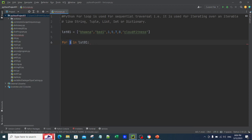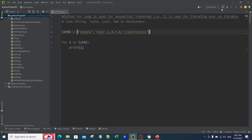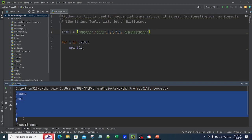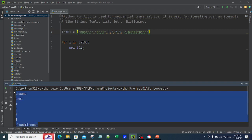You can name 'i' anything — it's just a reference variable. For the first iteration, 'i' will be Bhavna, then Bedi, then 1, 5, 7, 8, and then Cloud Fitness. I can simply say 'print(i)' and run this. In the output window you can see it has traversed through the whole list and printed each and every element from that list.